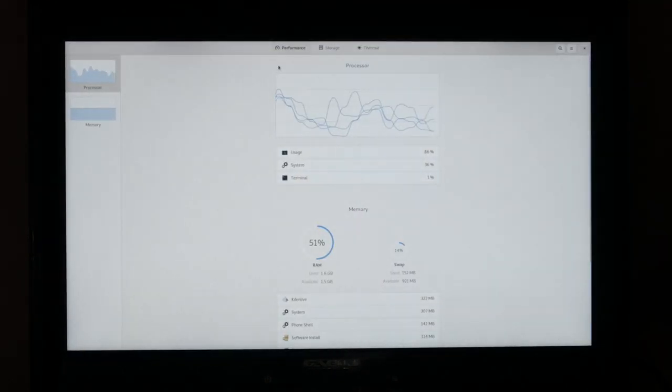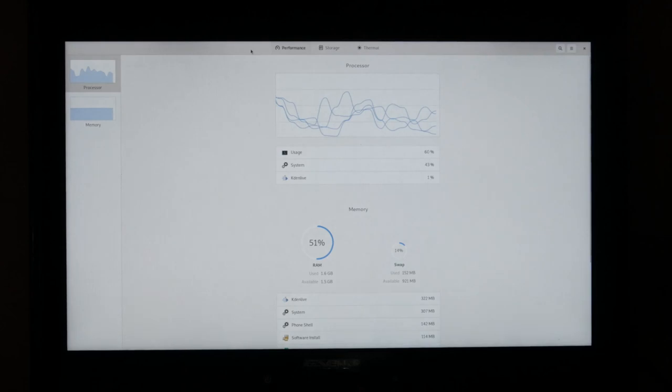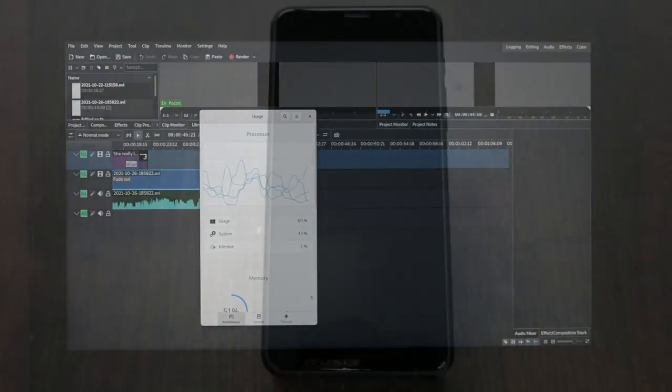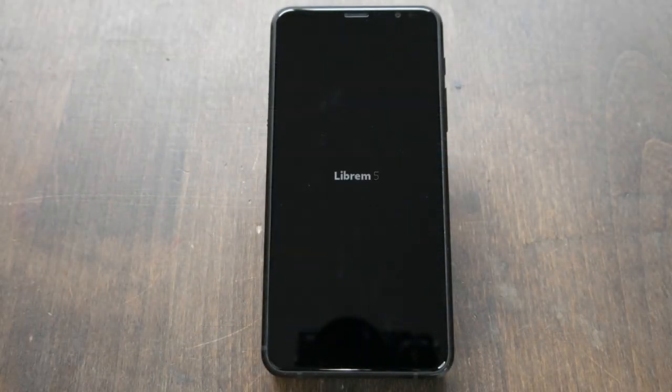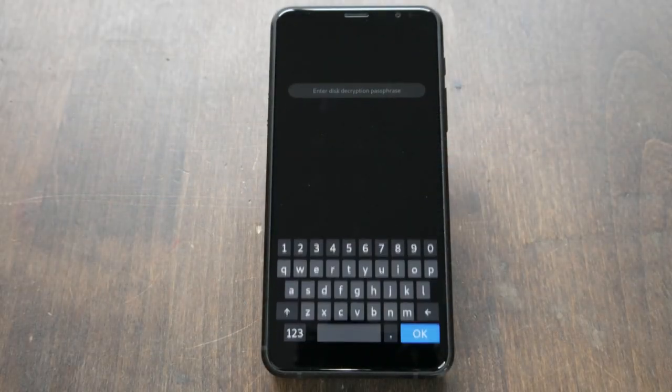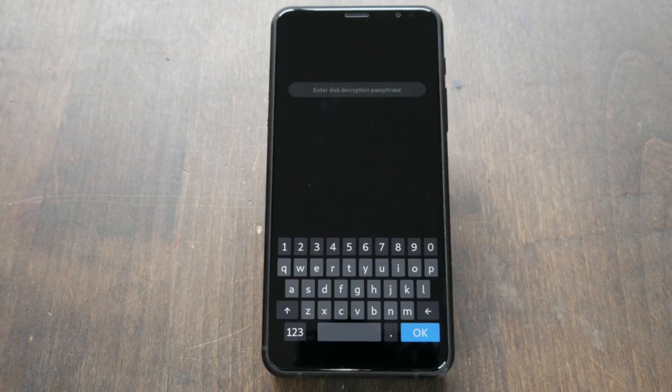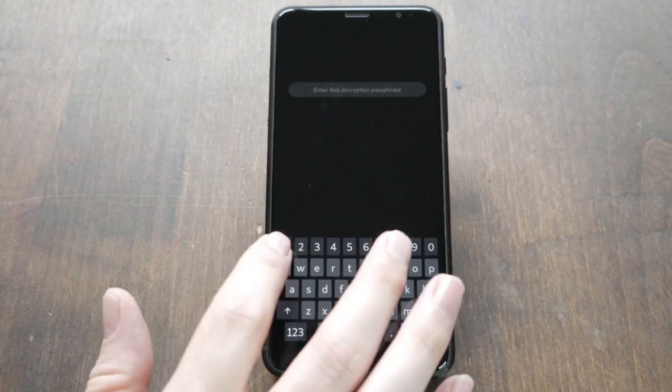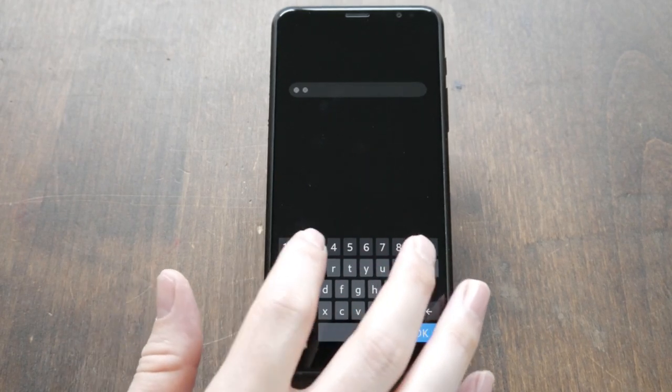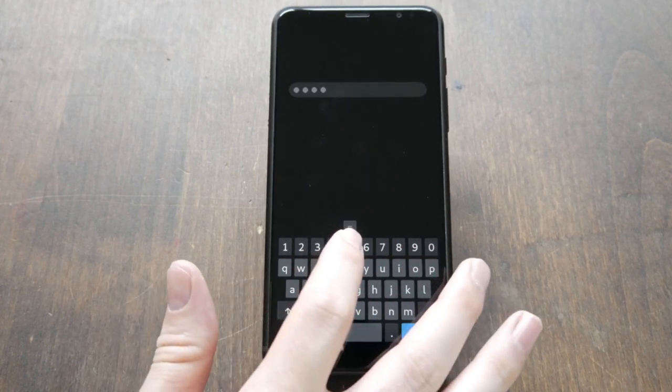In line with one of our core goals, the Librem 5 ships with an encrypted root file system. This makes top-of-the-line encryption accessible out-of-the-box without locking users into a software jail. On Librem products, you control all the keys.